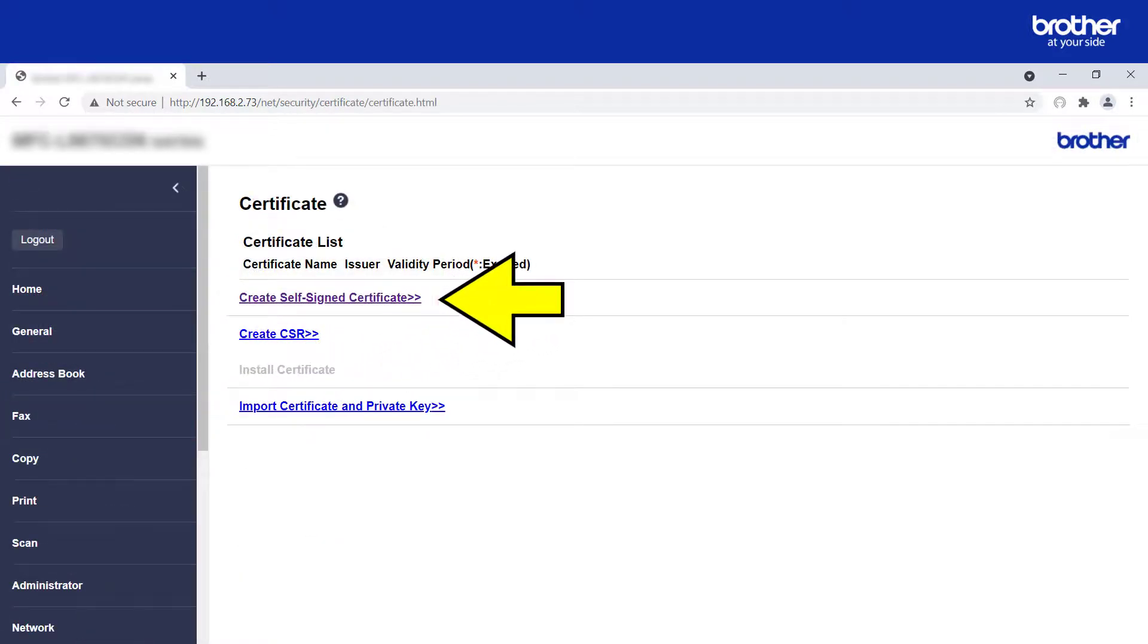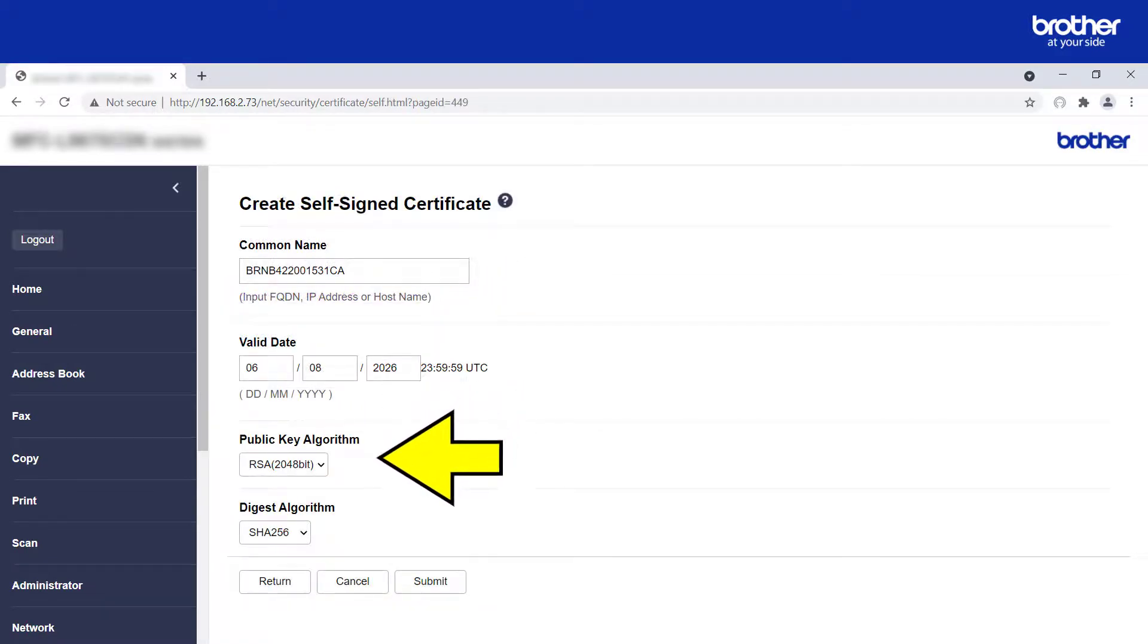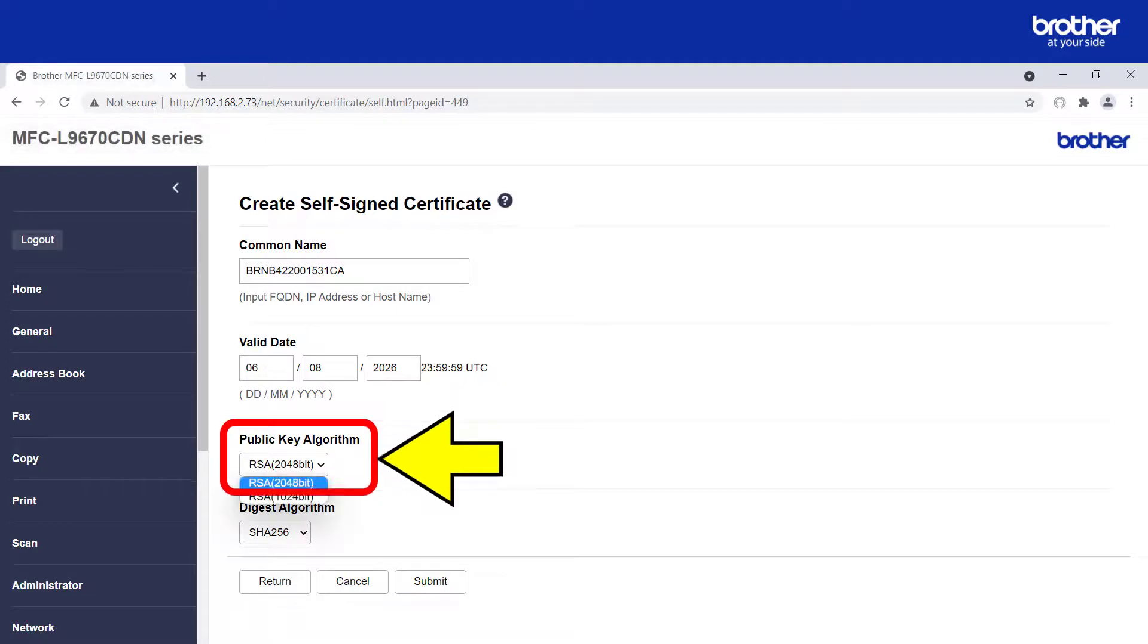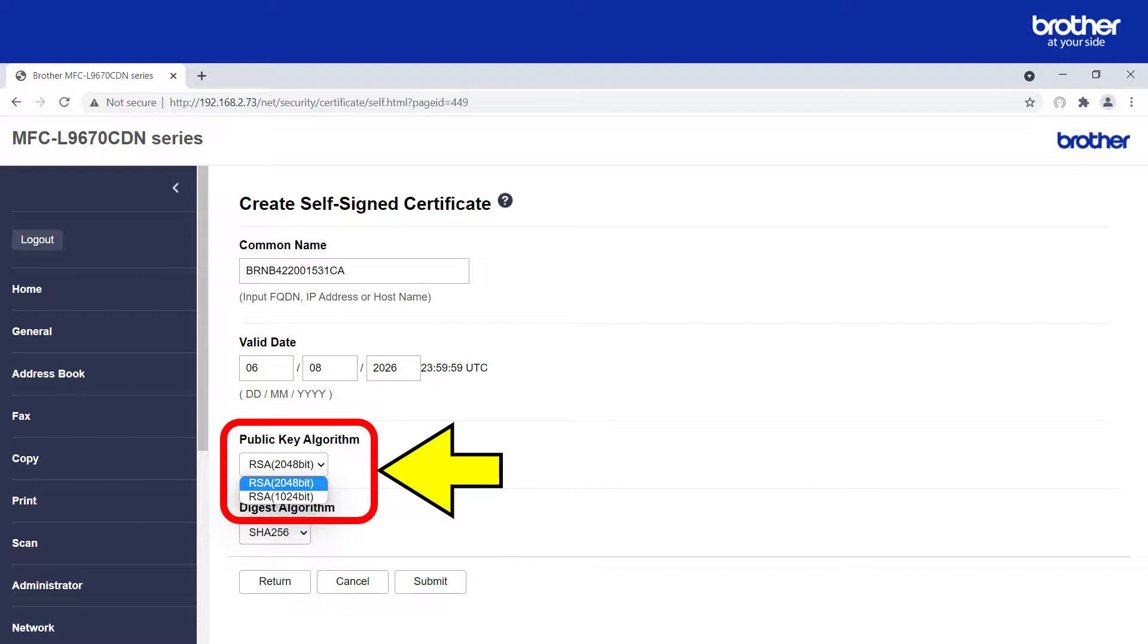From the list of security options, click the certificate button. Then click the create self-signed certificate link. From the public key algorithm drop down list, you will be able to find the maximum supported key size for your Brother device. In this example, it is 2048, 2048 bit.